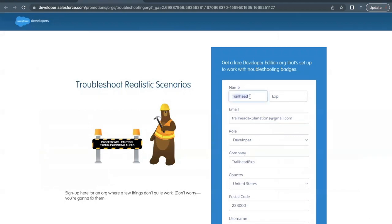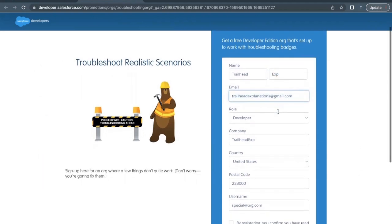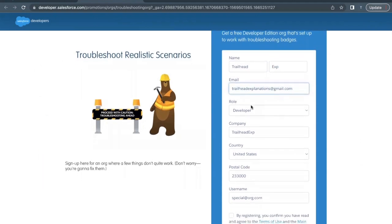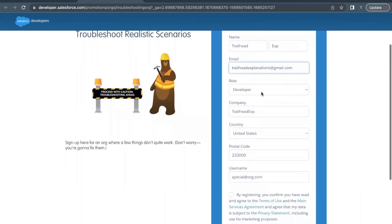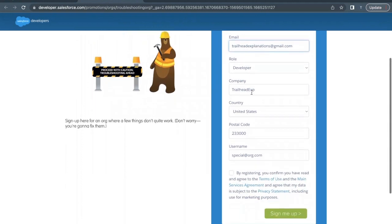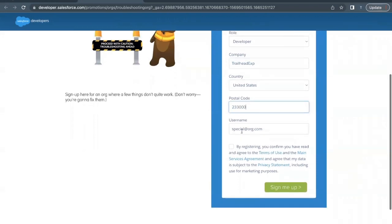Here I have given my name, last name, email - I'm giving my own email address so you have to give your email. Role - select anything, here I'm selecting this. Company - give any company you want. Country - let it be this one. Postal code I'm giving here something, then a username.